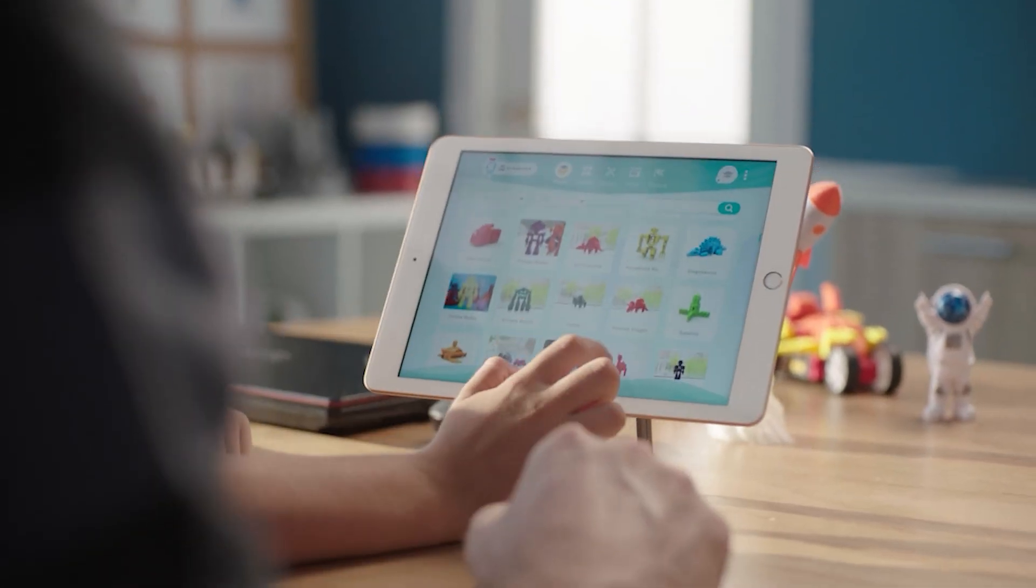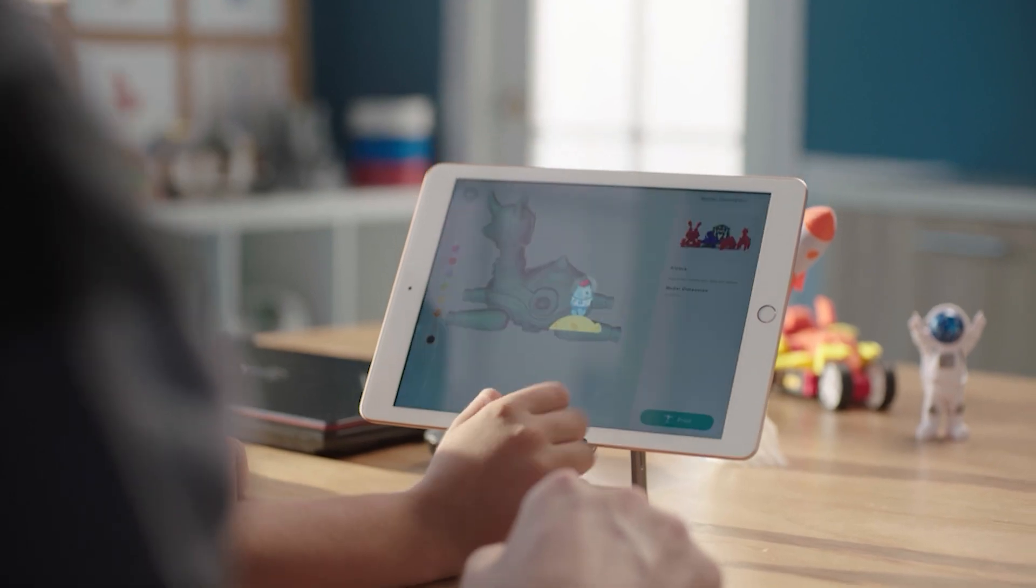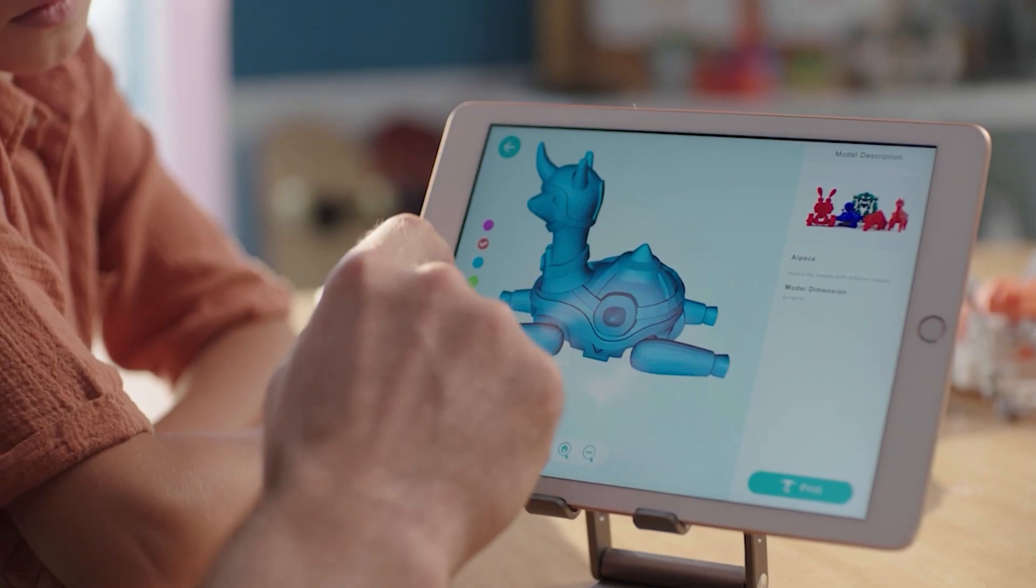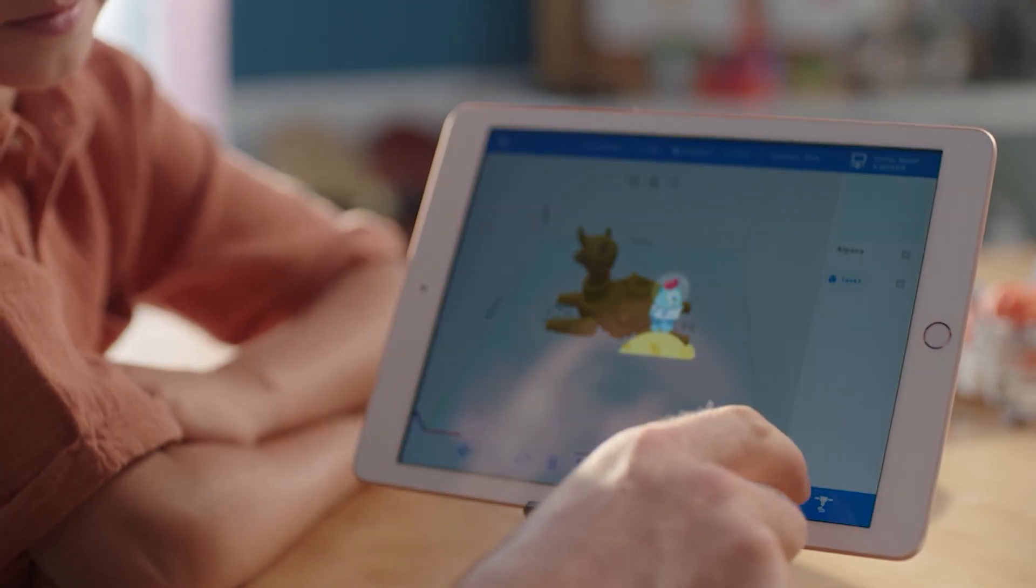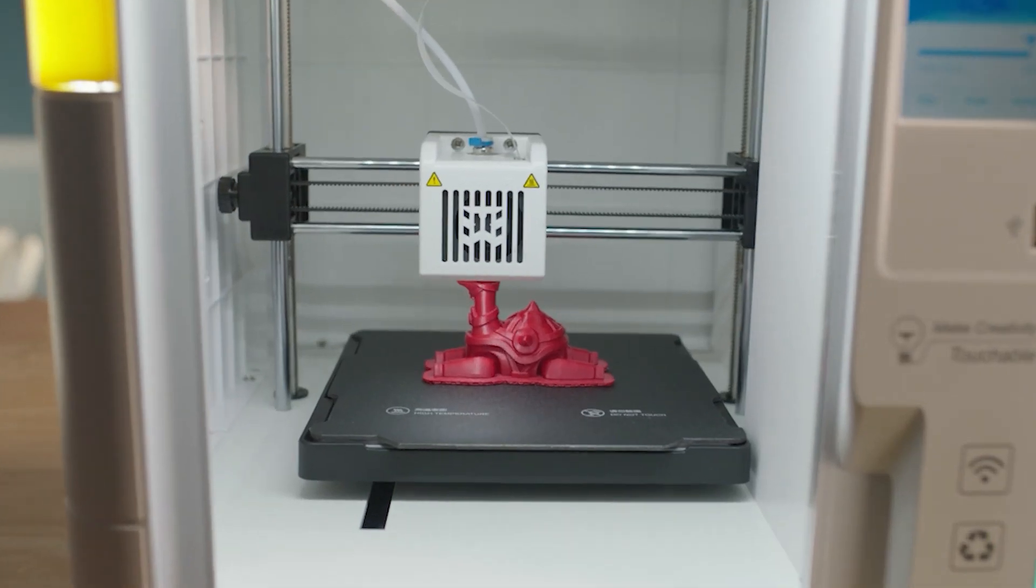XMAKER app comes practically with endless 3D models. Print straight from the box and let your imagination run wild.